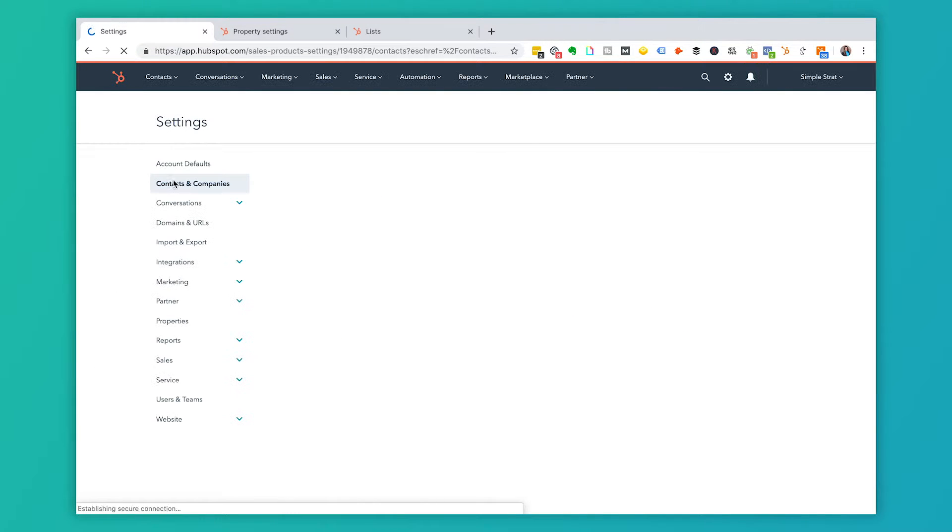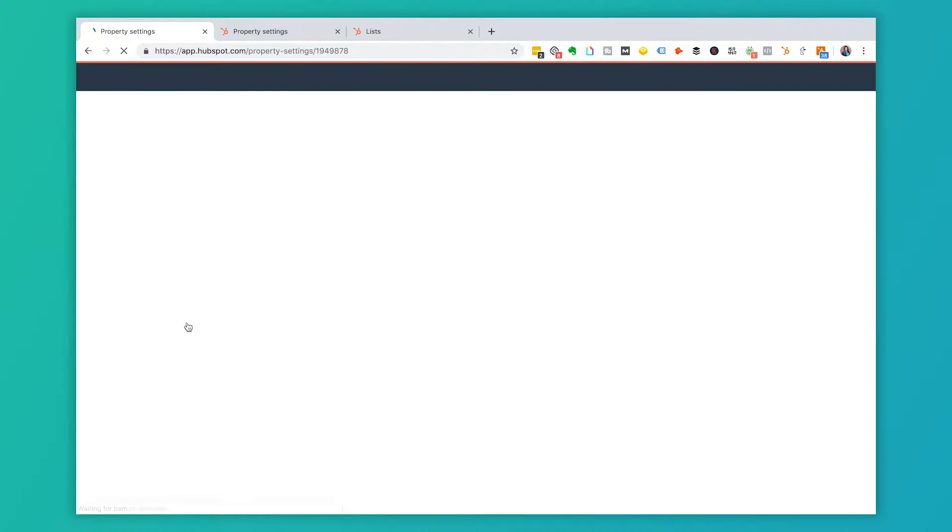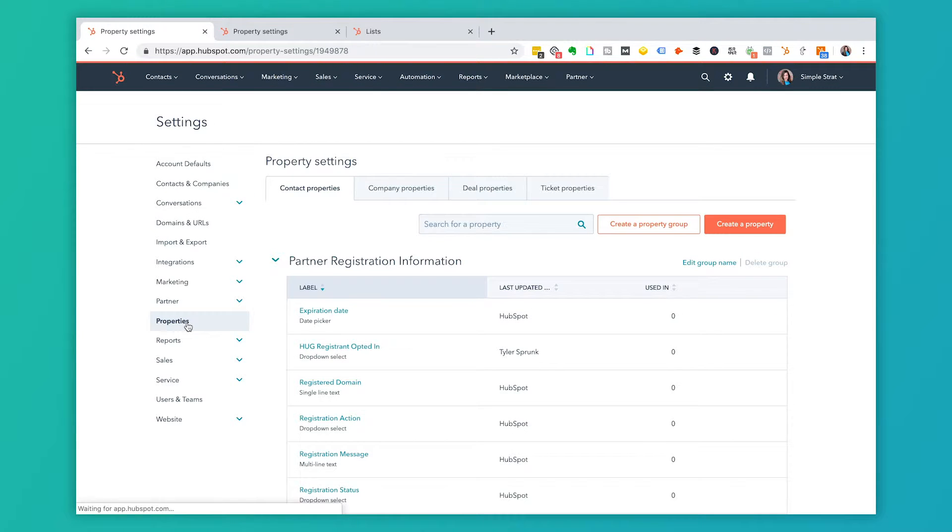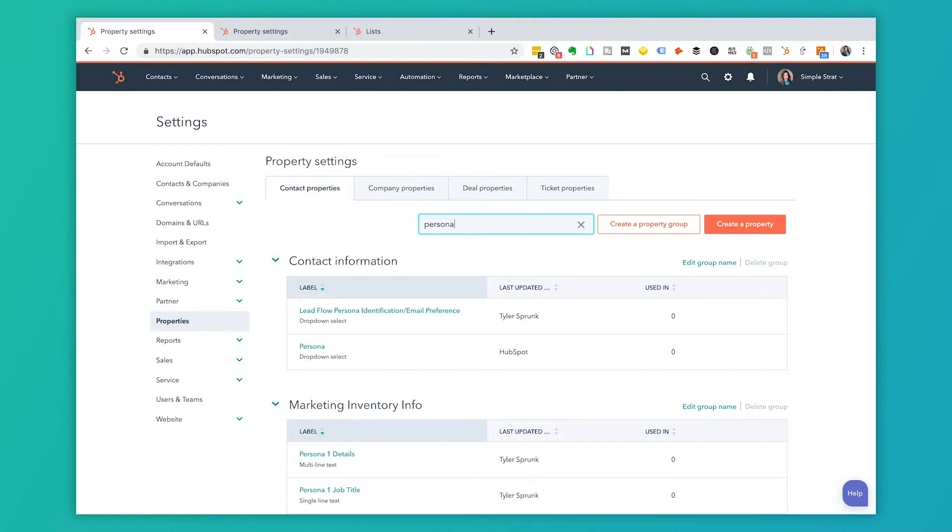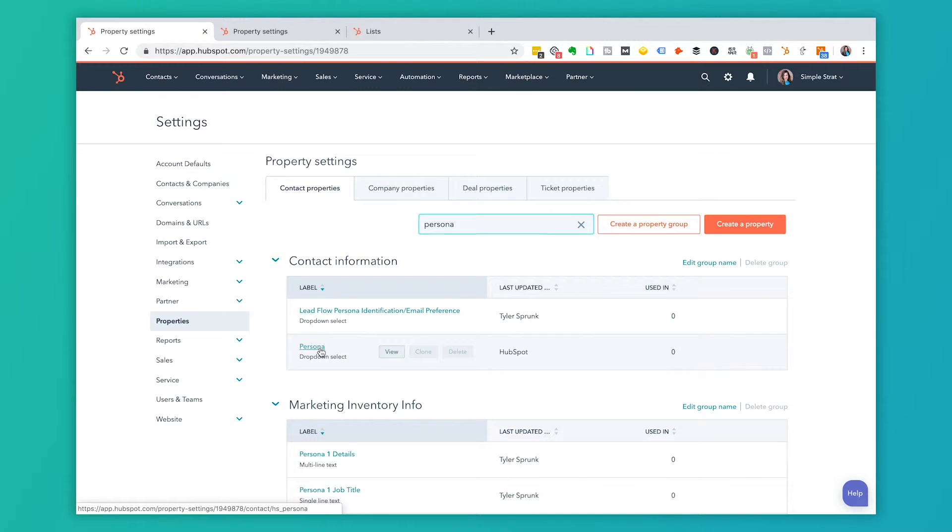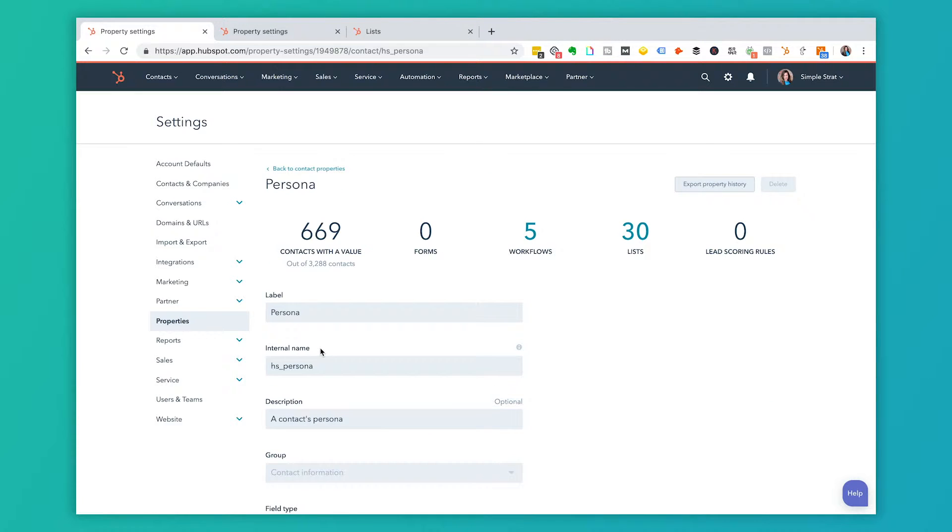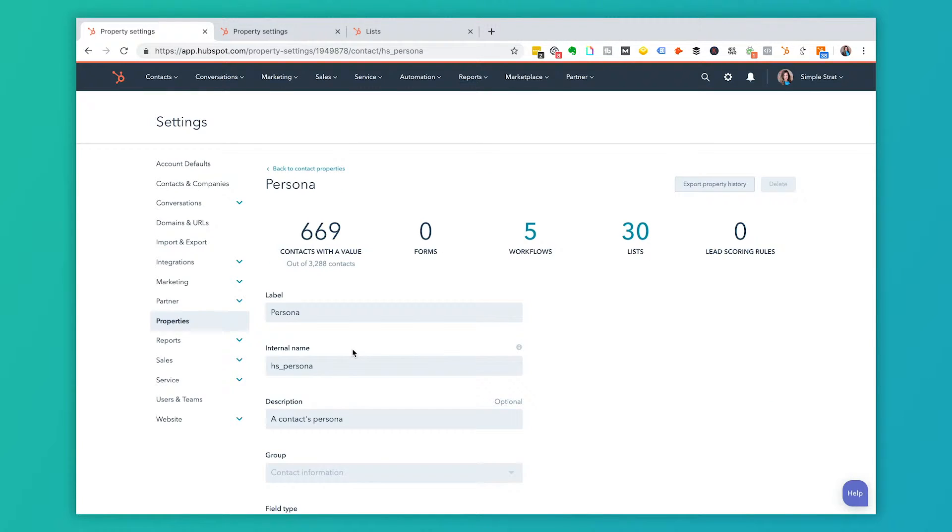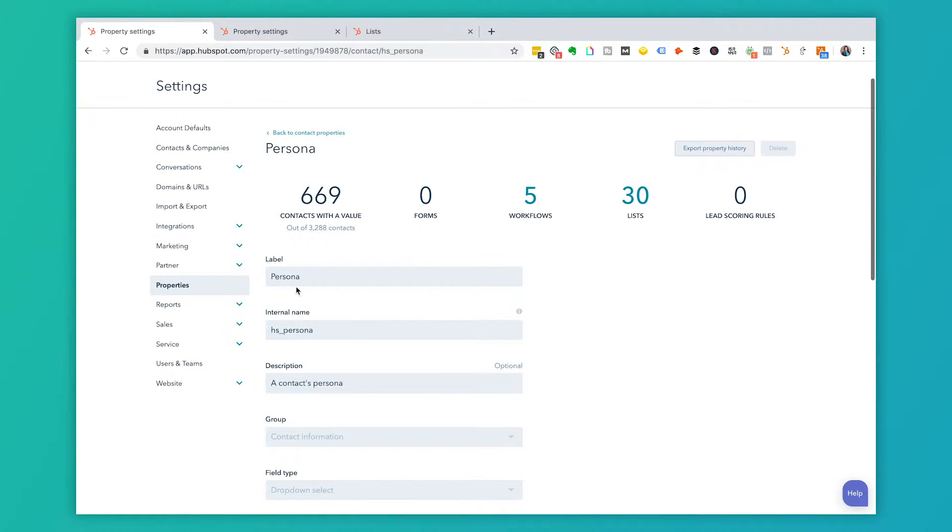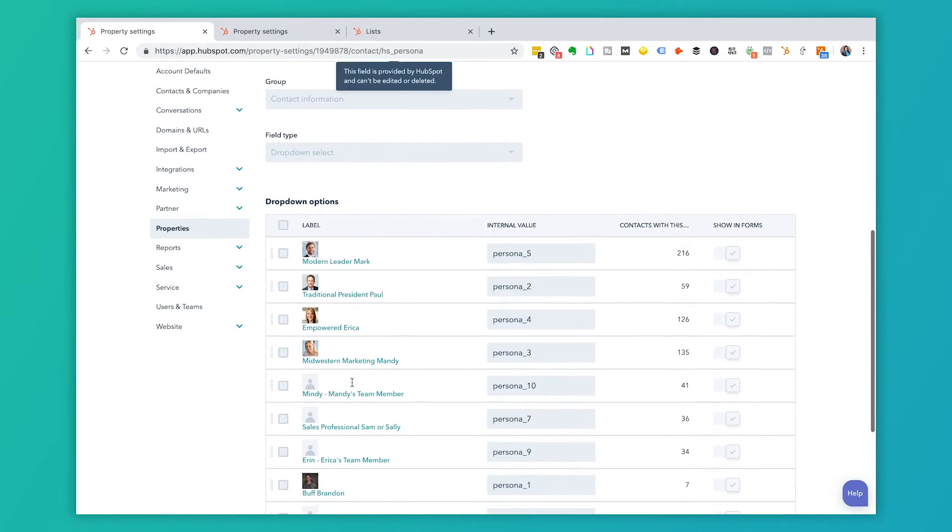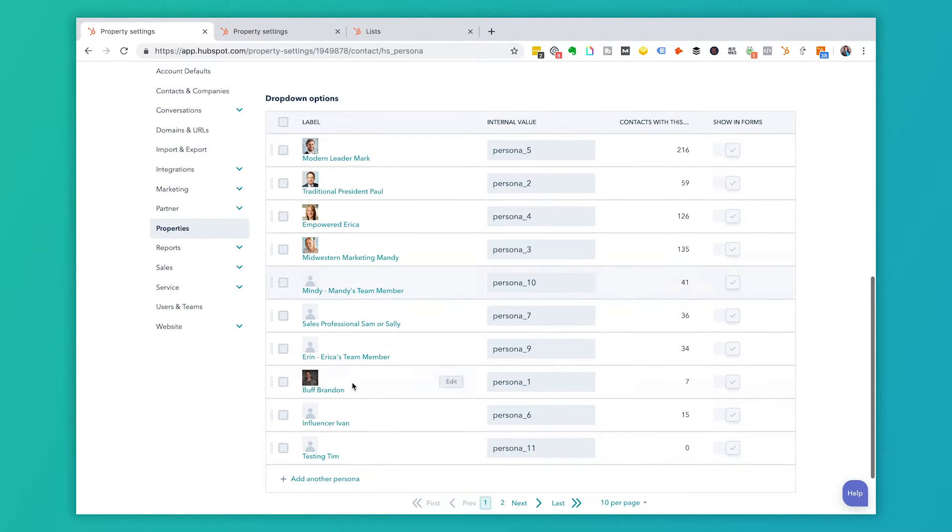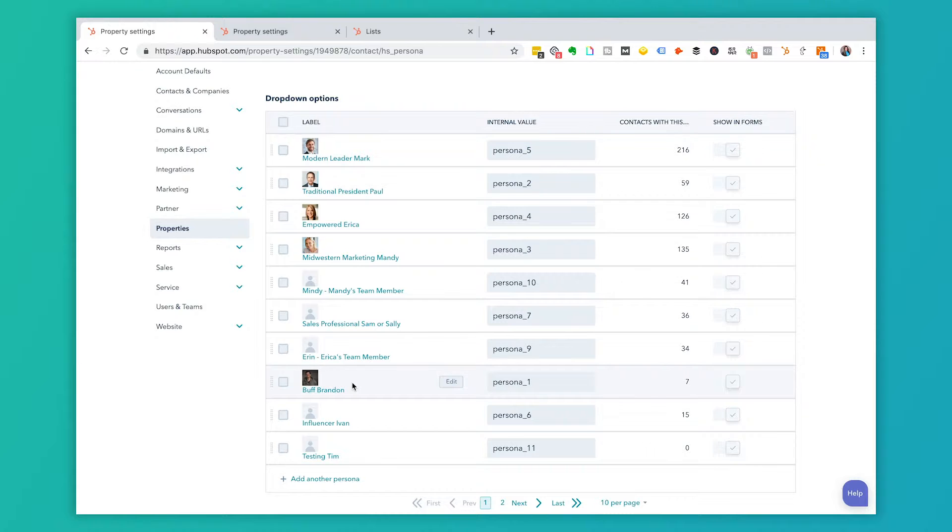And once you're in the settings area, you're actually going to go to properties because personas is actually a contact property as of the recording of this video. And when I search contact property for persona, then you'll see this persona drop down. Select is what you want. So I'm going to click on that and the label here is persona. All this here doesn't necessarily matter too much. What I'm looking for is the actual drop down options here.